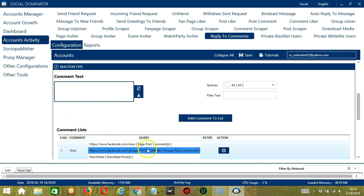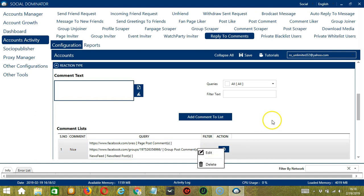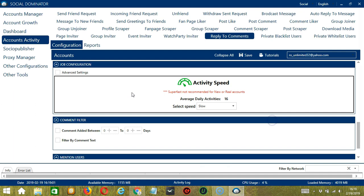We have the comment, the queries, and the action button which will allow us to edit or delete our replies to the comments.